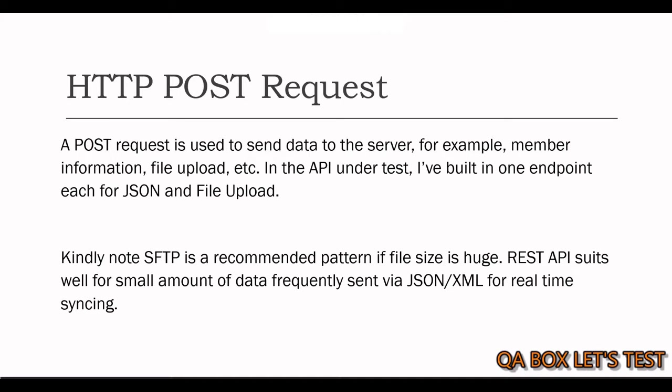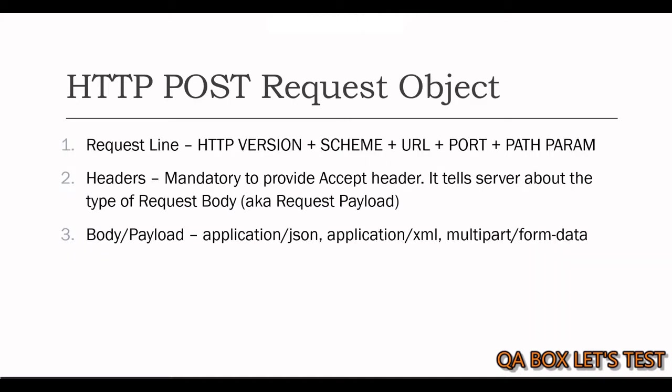But when you're sending huge chunk of data in the form of file, then the better pattern would be to go for SFTP. So, you create a file, place that file at the SFTP location of the server, which wants to consume that information, and that's it.